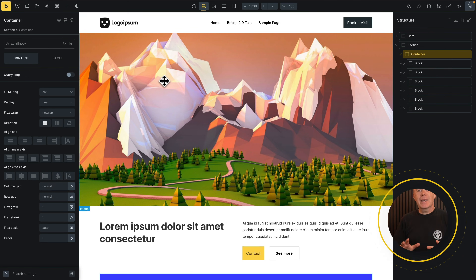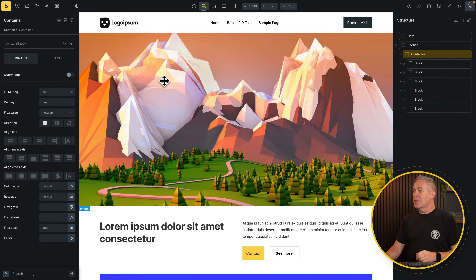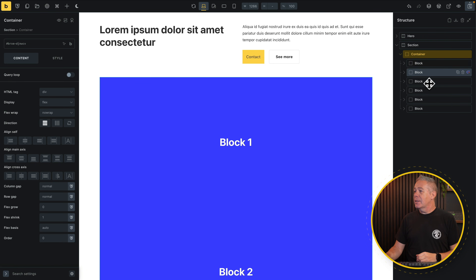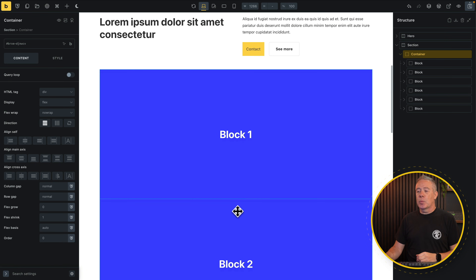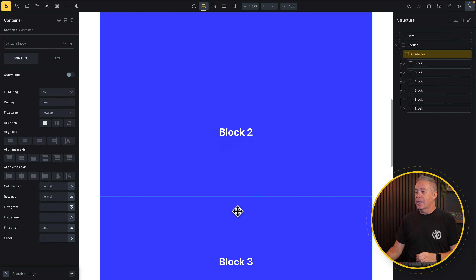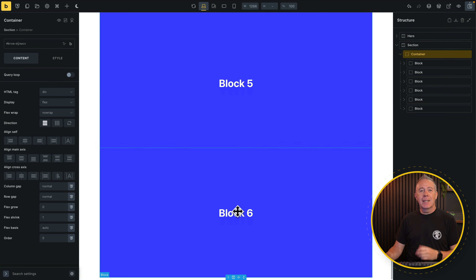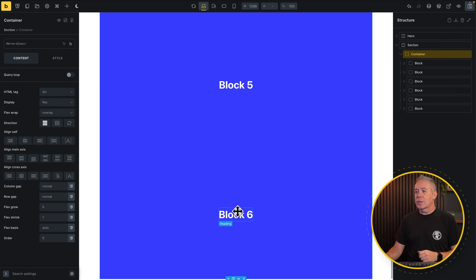Let's take a quick look at what I've got set up and create something a little bit more interesting than your typical rows and columns layout. I've put together a simple test page with a section containing a container and six blocks inside. Each one is named one through six so you can see the different blocks.